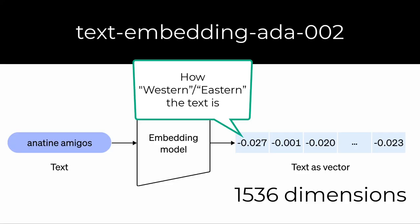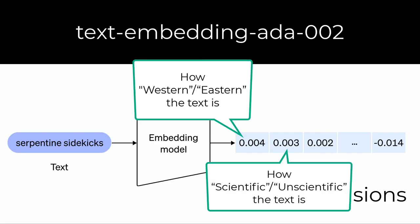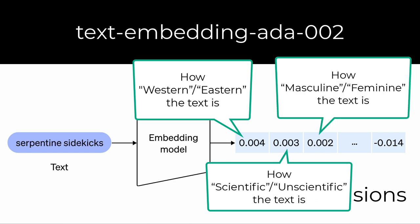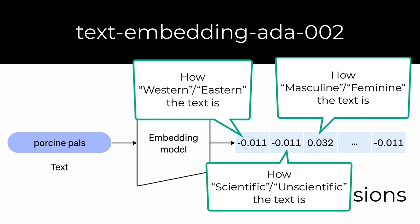I looked into what the dimensions of these output vectors mean, but didn't find anything. If anyone knows, please let me know. I'm guessing the first dimension means how western or eastern the source text is. I'm guessing the second dimension means how scientific or unscientific the source text is. I'm guessing the third dimension means how masculine or feminine the source text is. I don't know. I'm speculating.